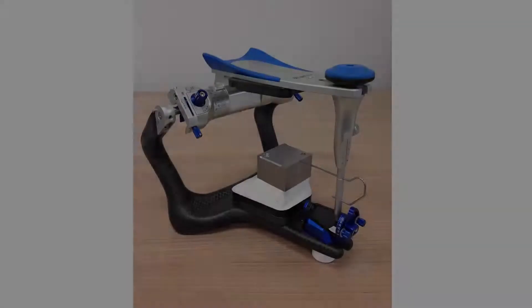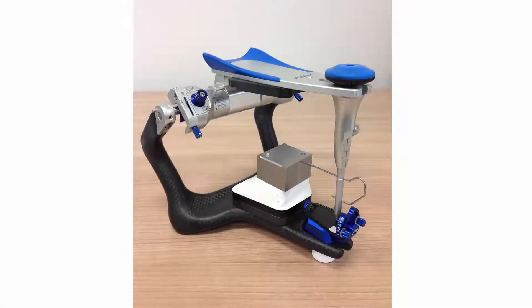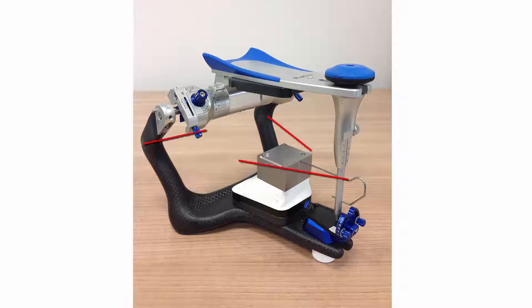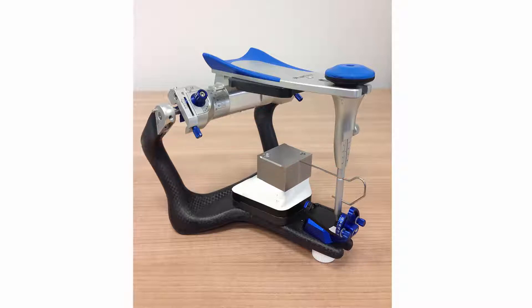To start calibration, first mount the lower part of the Occlusal Transfer Calibration object on the cast mounting plate in the articulator. The contact surface of both parts should be located approximately in the sagittal plane of the articulator, and the incisal indicator should be aligned with the vertical notch on the calibration object.